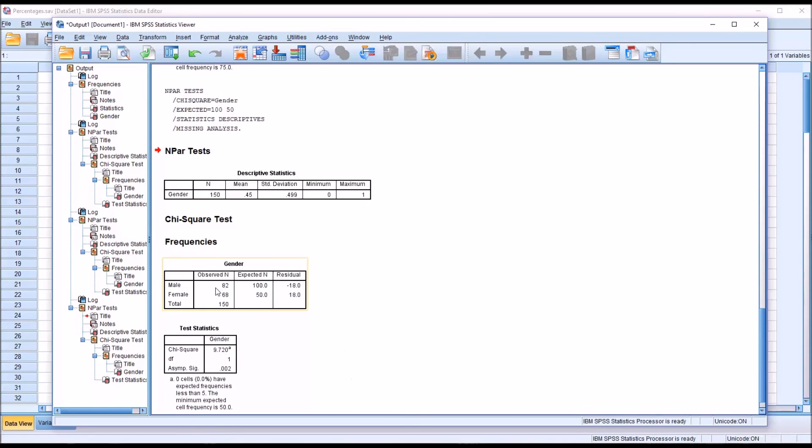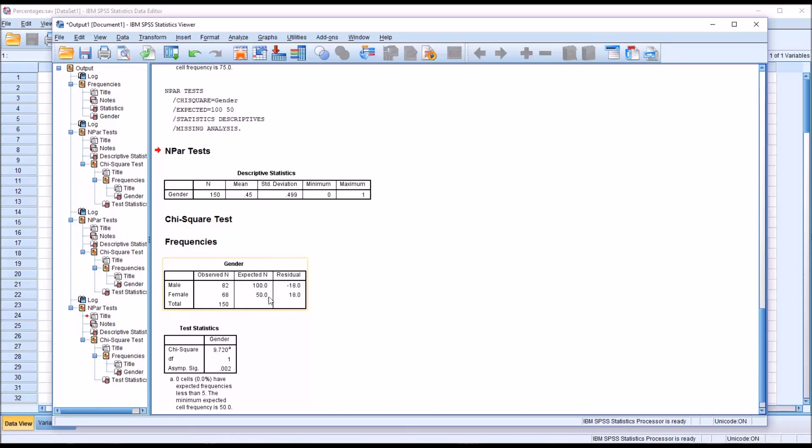You can see I have 82 still, of course, for the observed n for male, but now the expected n is 100, and 68 for female, but the expected n is 50. Again, that 2 to 1 ratio.